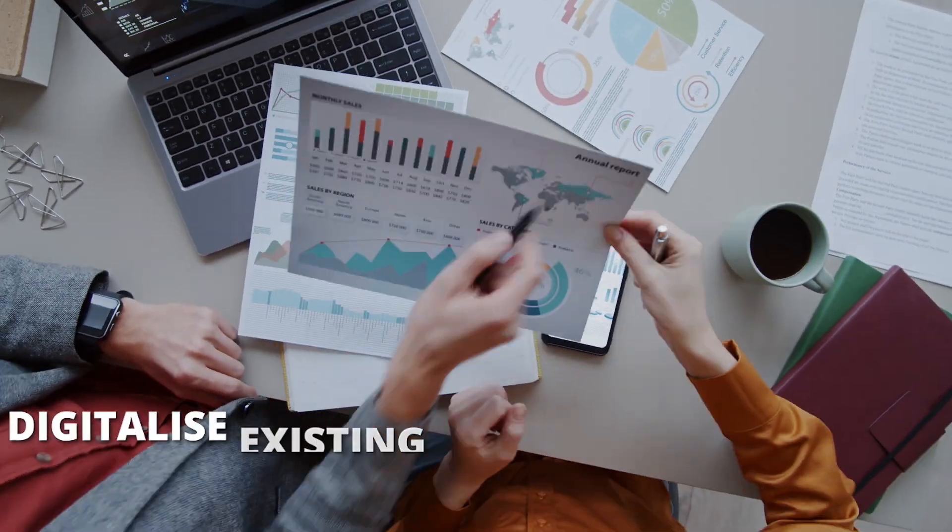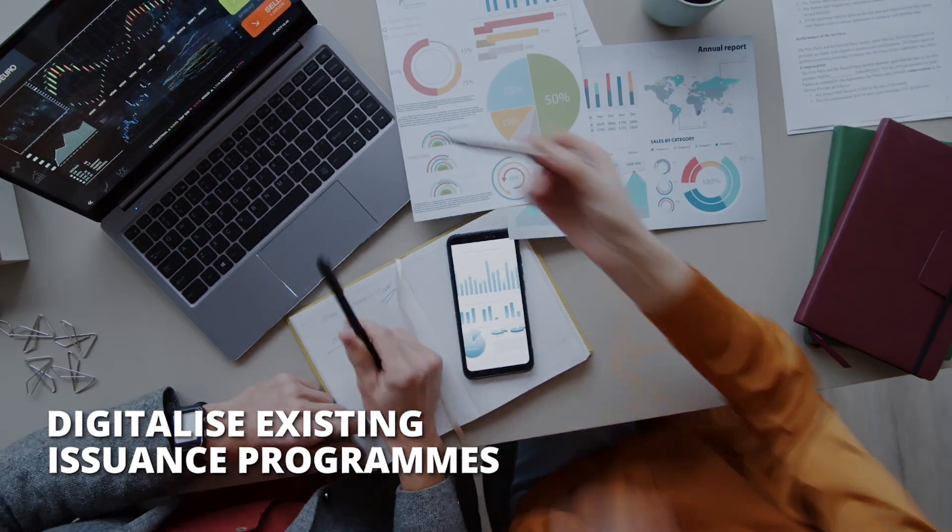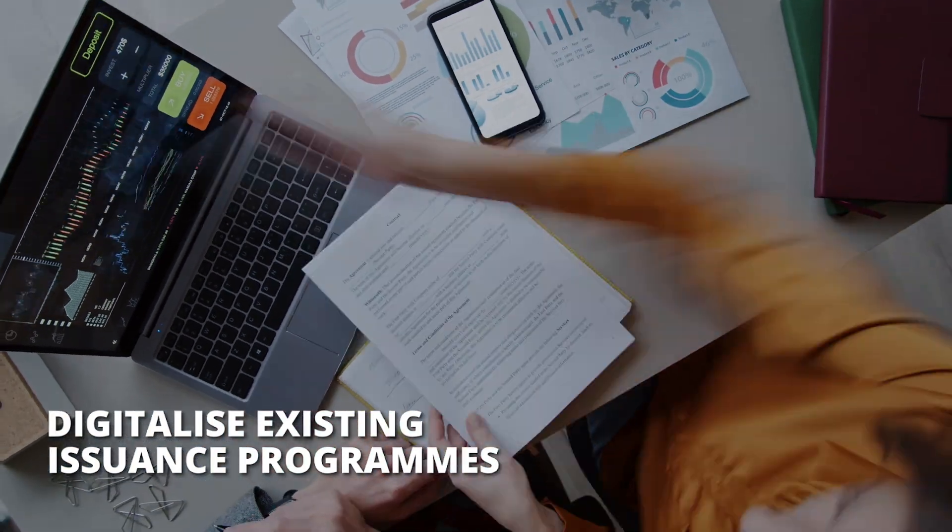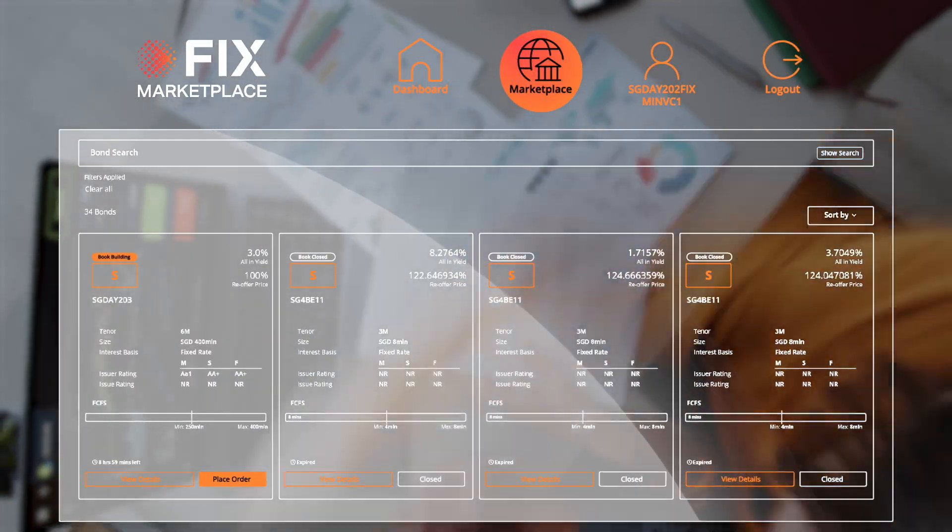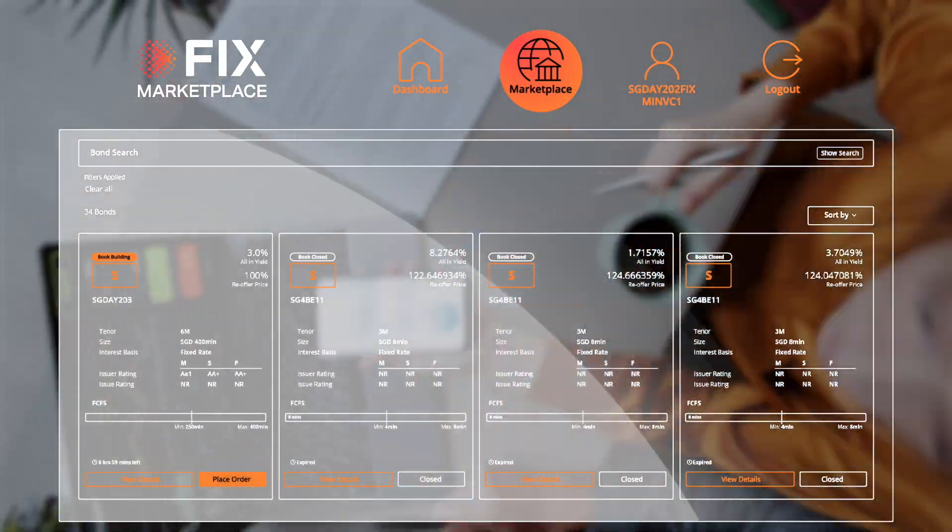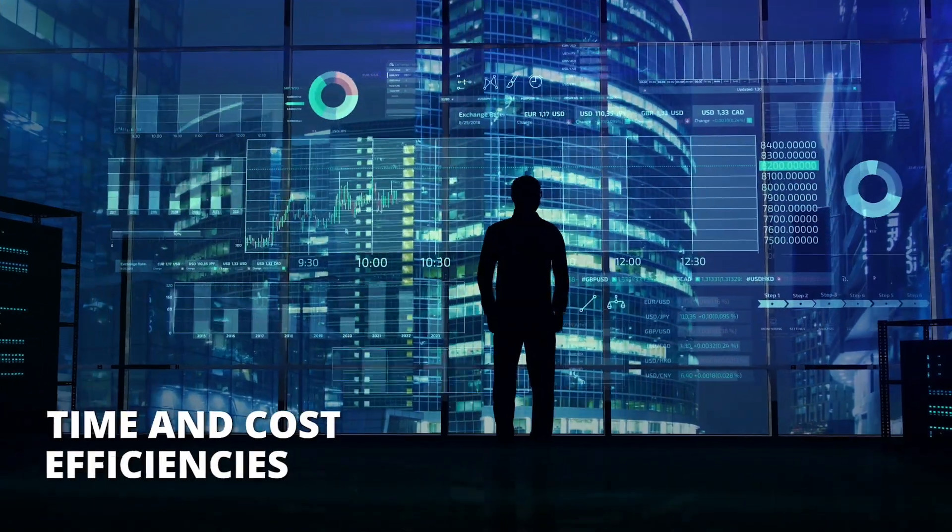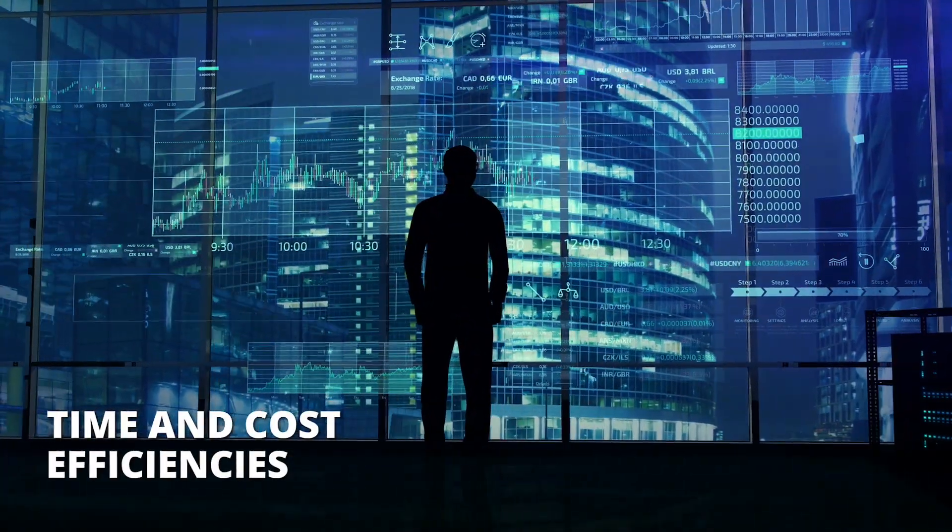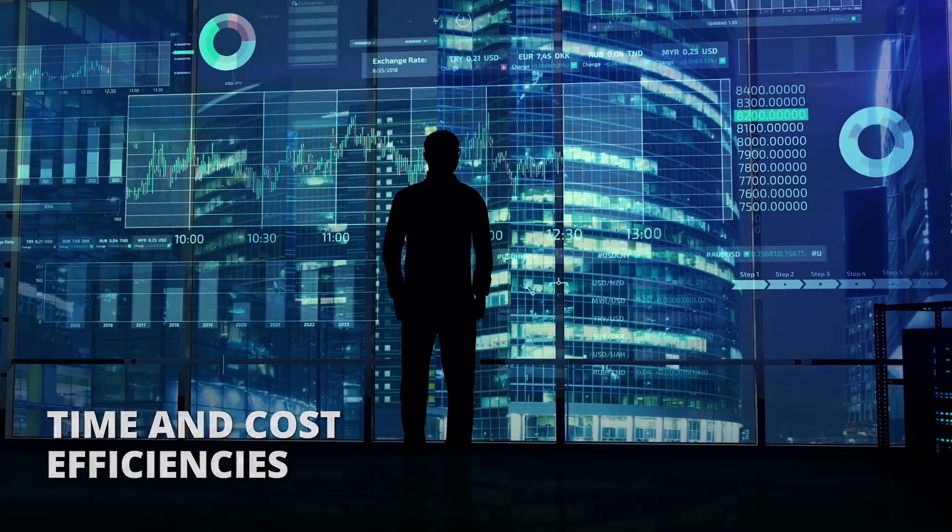Digitalize existing issuance programs on the platform at no extra cost and be ready to issue digitally anytime. Faster and cheaper than ever before. Capitalize on opportunities in a timely manner.